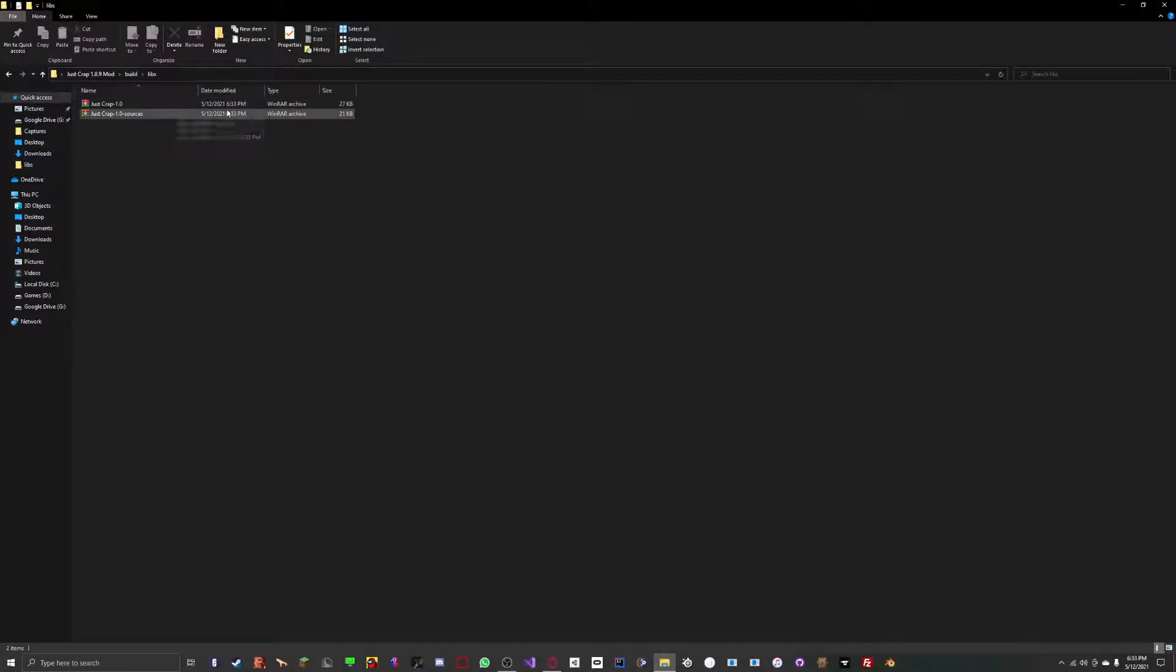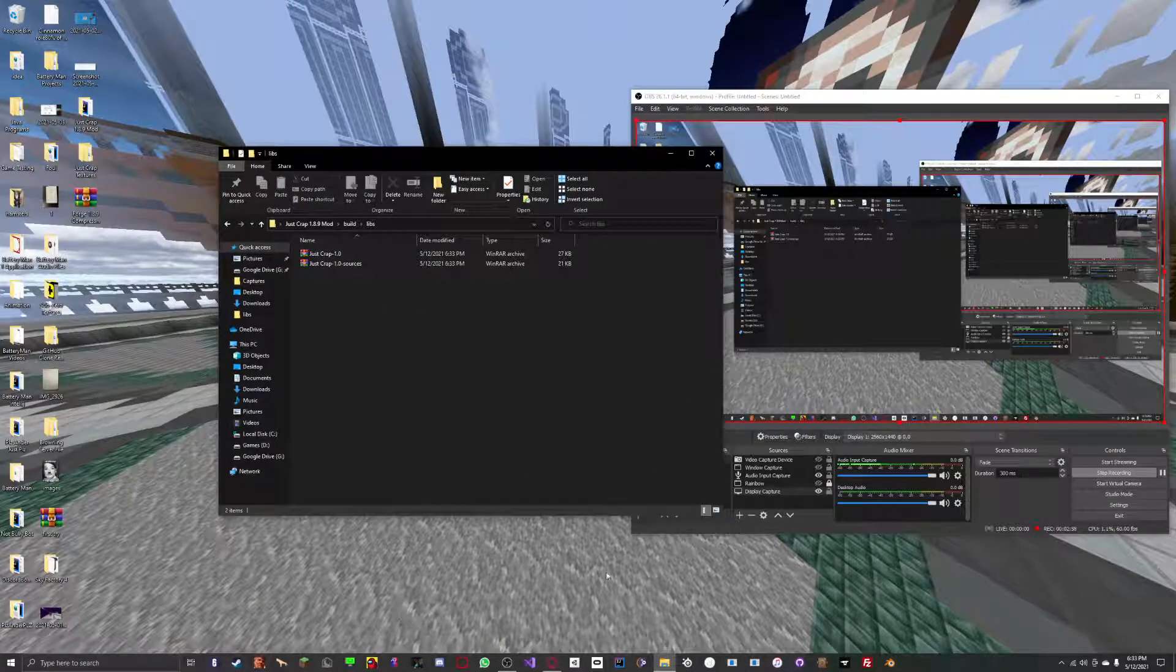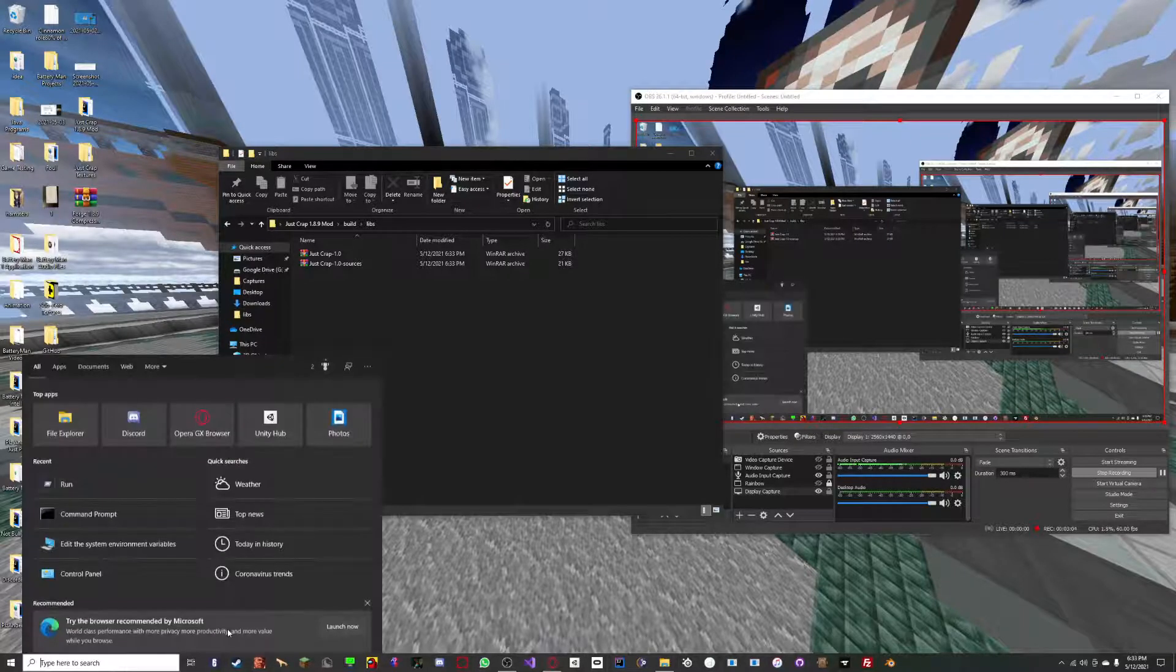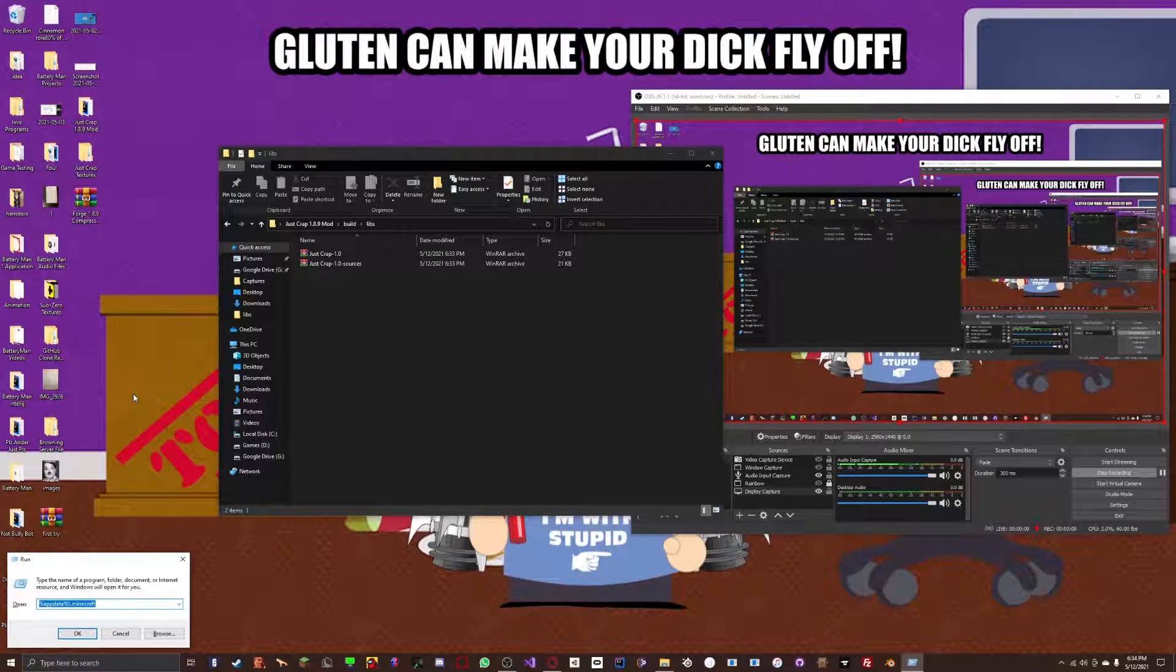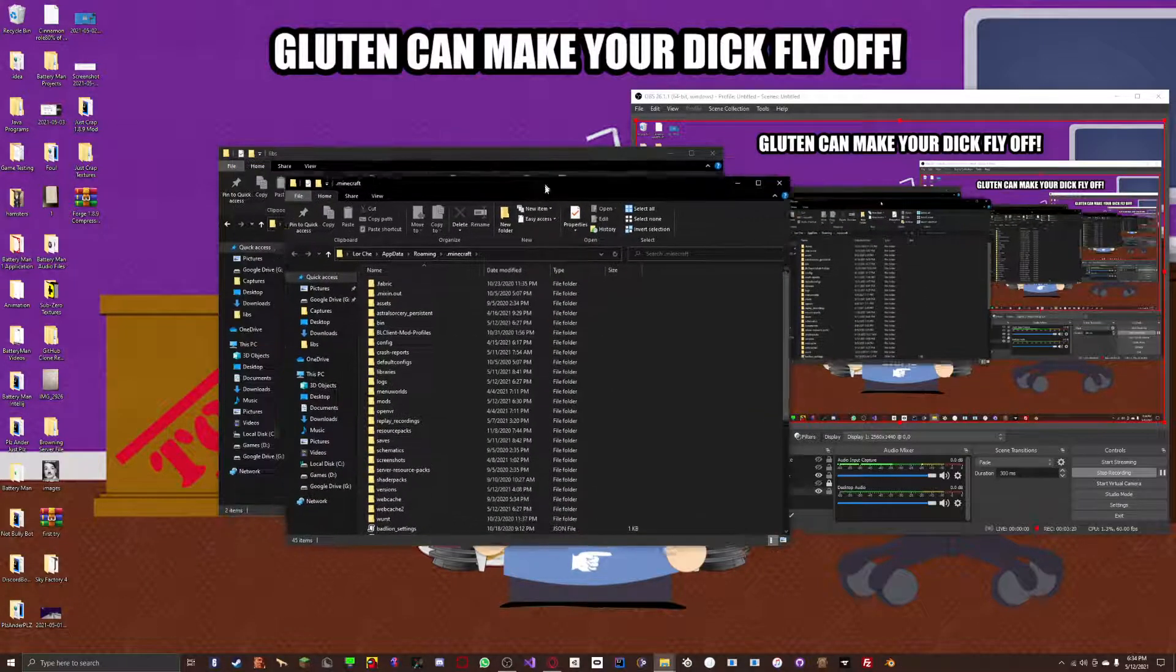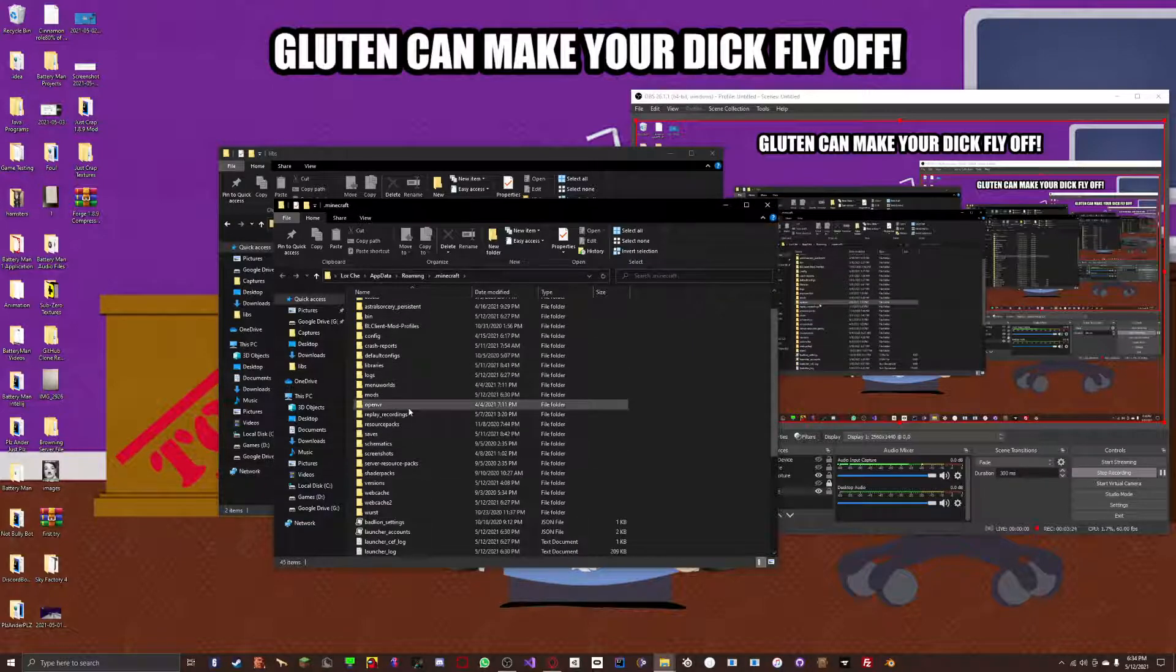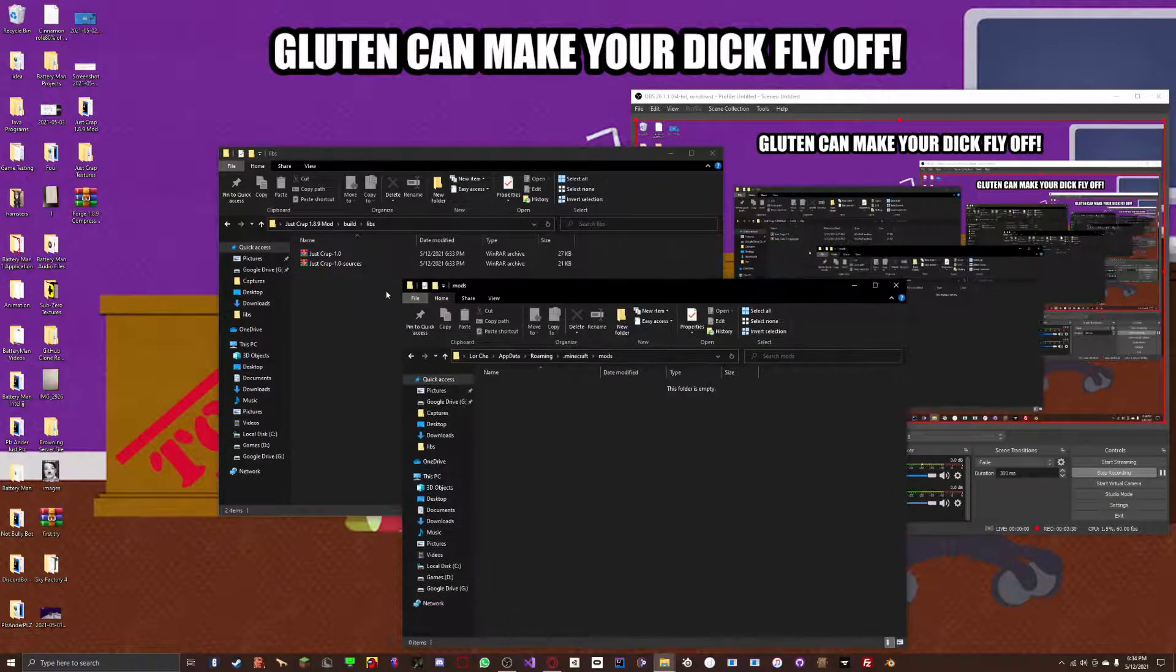If you don't have Winrar installed, then you should just have a jar file icon. So now, what you want to do is go into your search bar and type in run. You want to click this run app or just press enter. And in here, you want to type in percent app data percent backslash dot Minecraft. This will bring you up to your Minecraft folder.